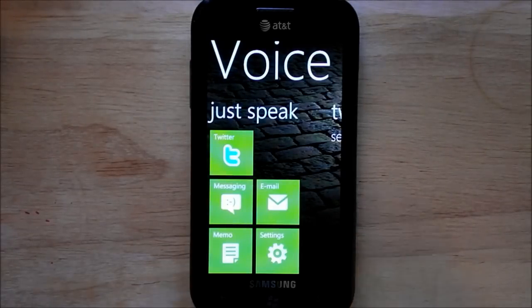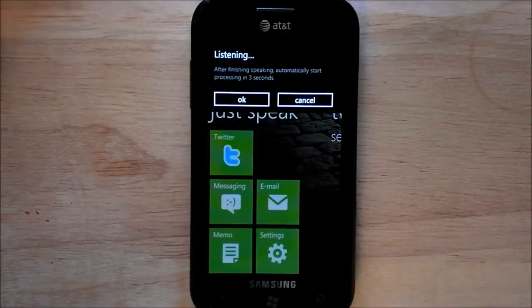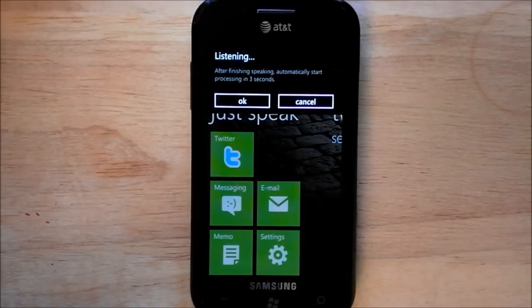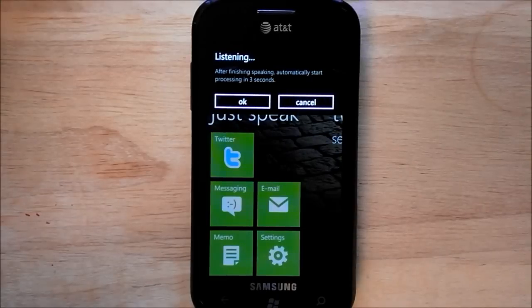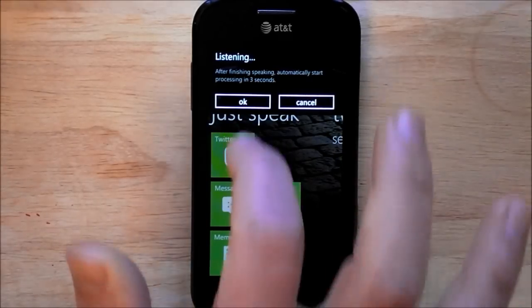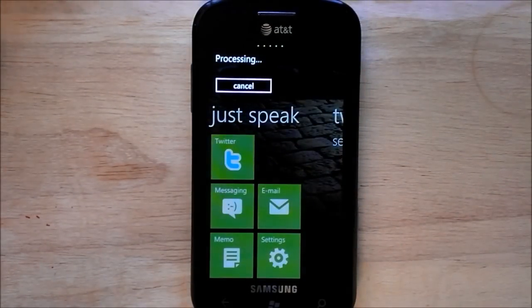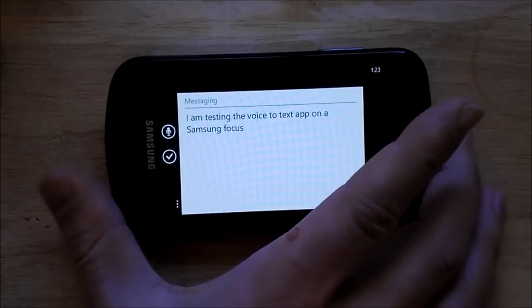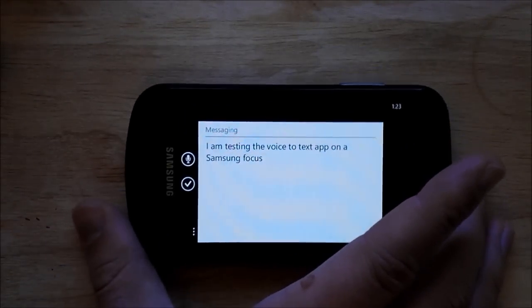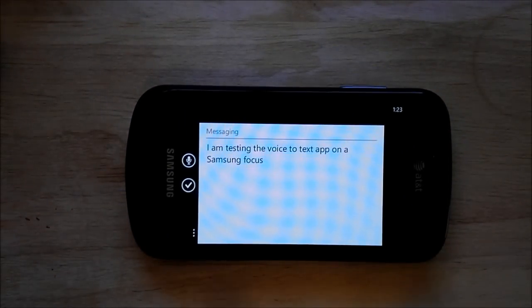We'll just do messaging. I am testing the voice-to-text app on a Samsung Focus. And as you can see, it works perfectly.